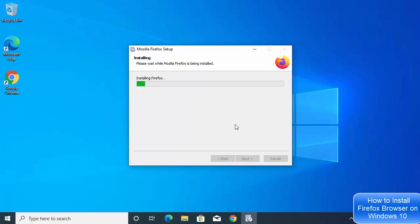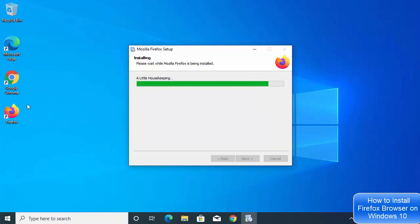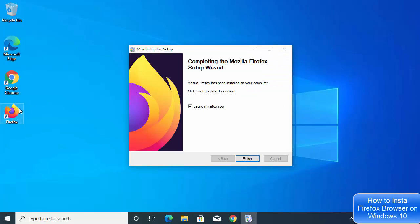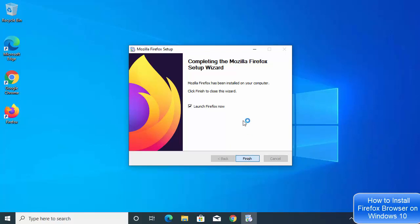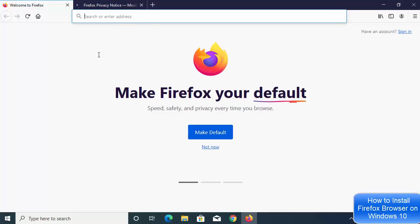Clicking Install starts the installation of Firefox on Windows 10. It won't take much time. You can see the icon is already created on your desktop. Click Finish, which will launch the Firefox browser on your Windows 10 operating system.